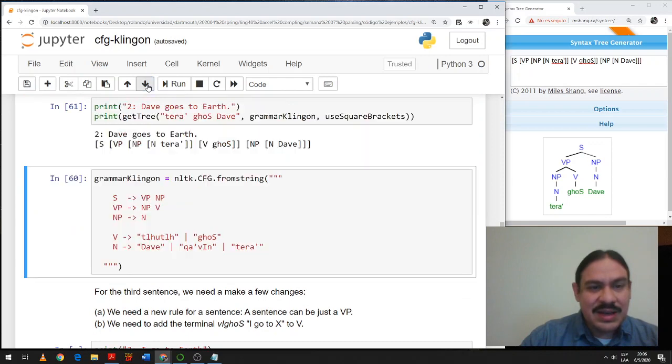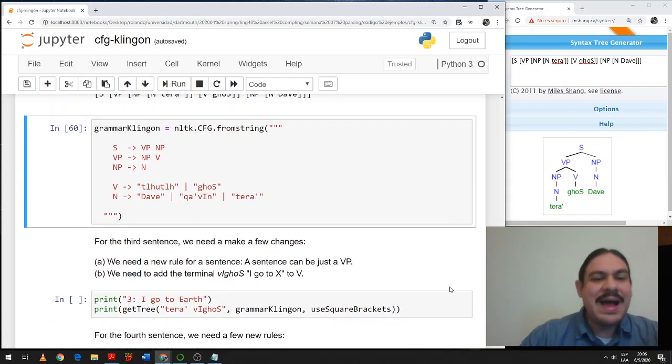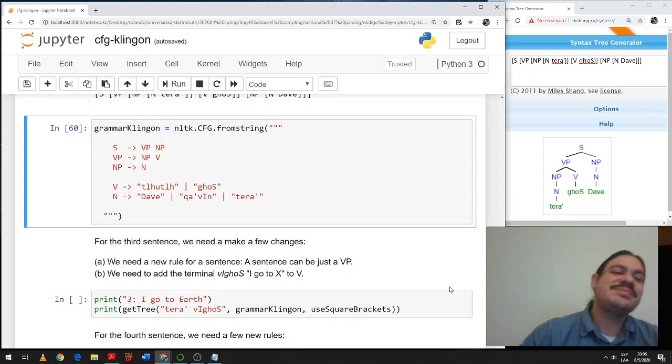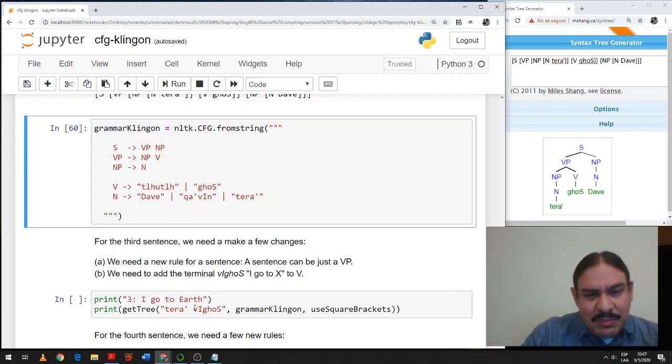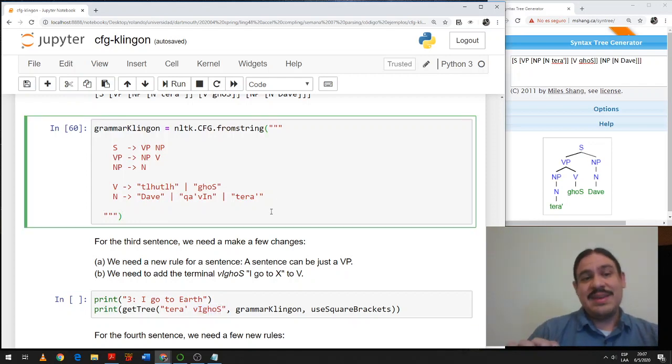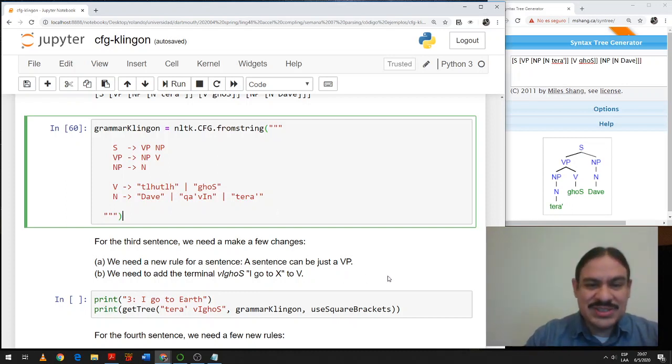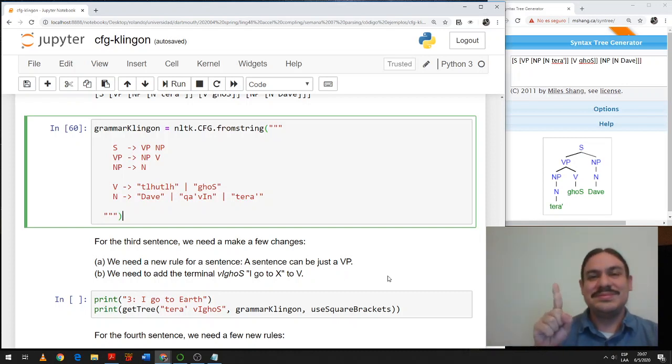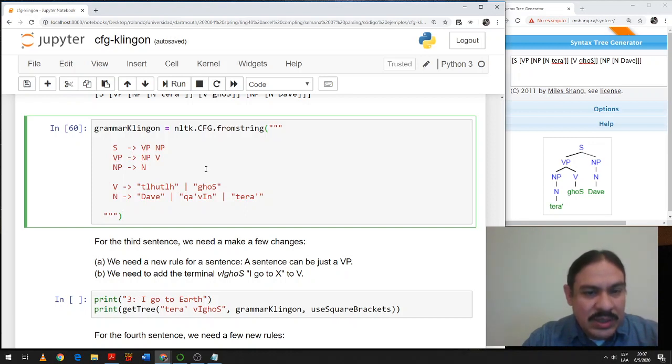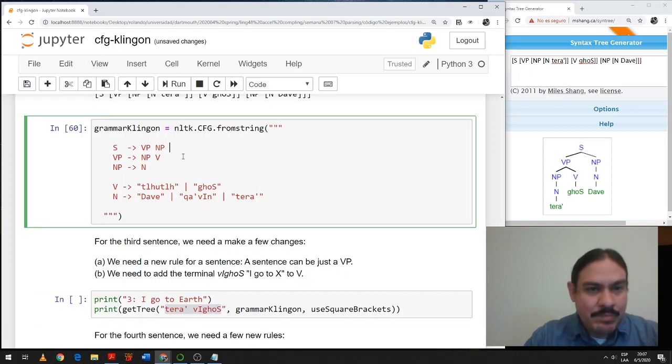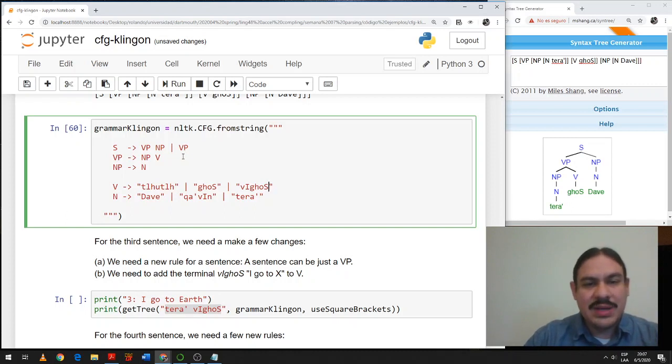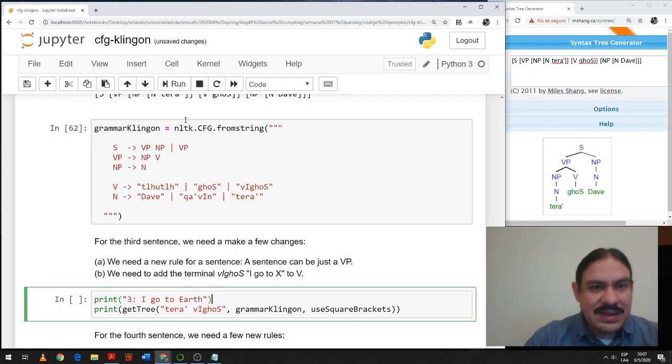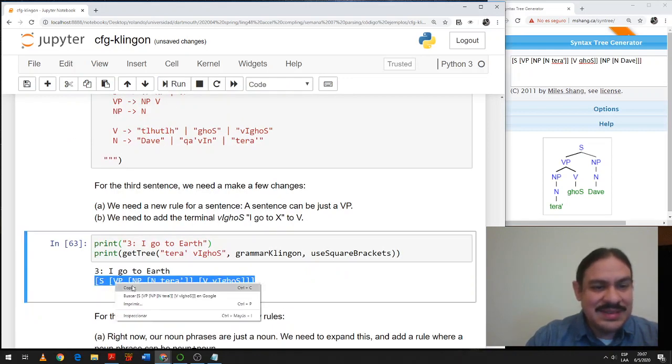Let's look at another example sentence. Number three. I go to earth. As we discussed a little while ago, ve is a prefix. We're not going to split them here. We're just going to consider this a big verb. So again, pause the video and then try to write the rules for these modifications. Okay, so what do we need to do? We need a rule that says that a sentence is just a VP because this is noun phrase, verb. A sentence is just a VP. And we need to add a new verb here. I go to X. Let's run it and see if we can get a parsing. And we do.